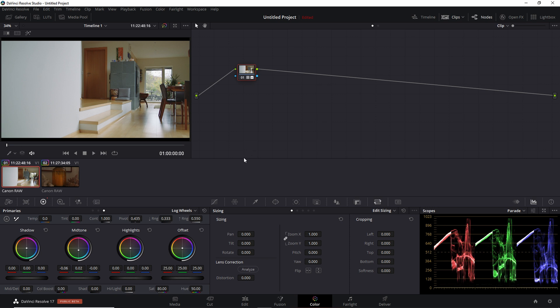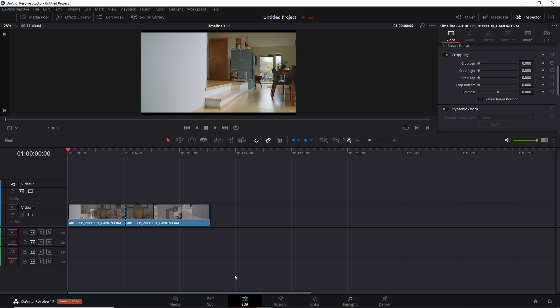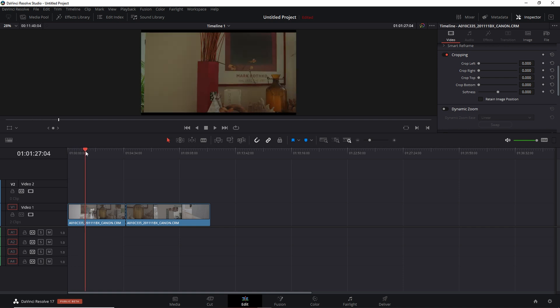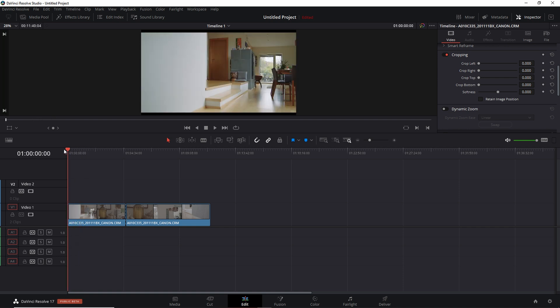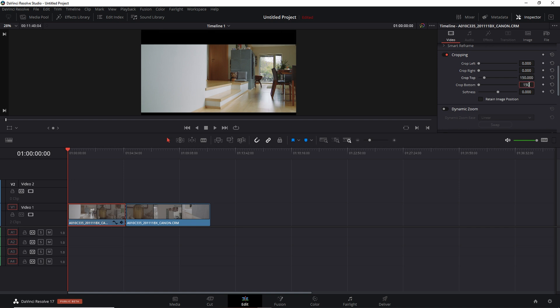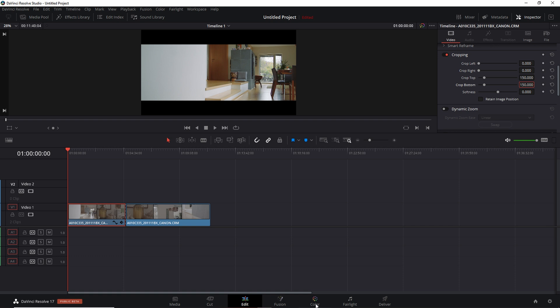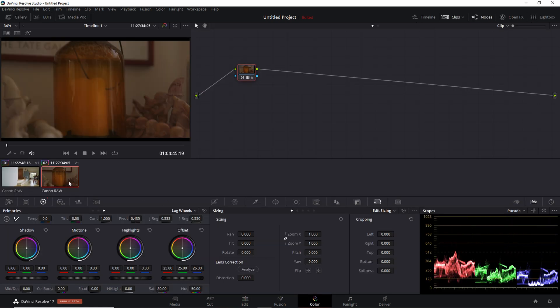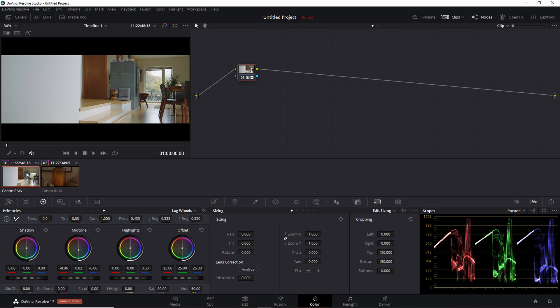The first method can be achieved using either the editing page or the color page. I'll use the editing page for this. If we want to put black bars to get the cinematic look, we basically want to crop the top and bottom. Let's use 150 as an instance. You see that already it looks cinematic. I'm going to spend more time on the color tab because I feel like this is where a lot of people will use this effect.